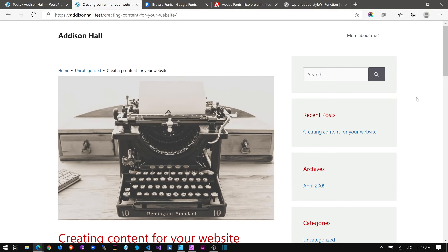Today I wanted to look at how to add fonts to GeneratePress. GeneratePress gives you access to lots of Google Fonts and the local fonts on your machine, but sometimes you might want to add fonts from Google Fonts, Adobe Fonts (aka Typekit), or fonts.com. I'm going to show you mainly how to add additional Google Fonts that may not appear in the default list, and how to add fonts from Adobe Fonts, as those are the main two that most people use.